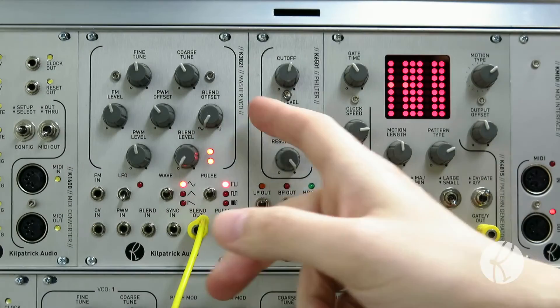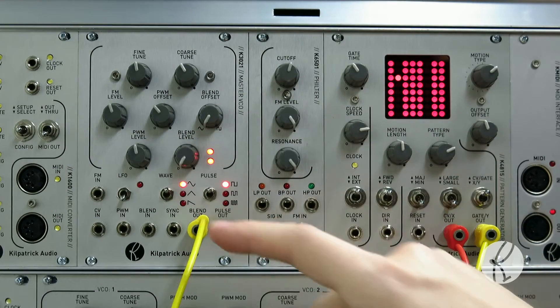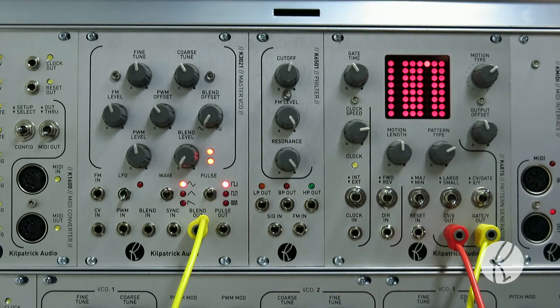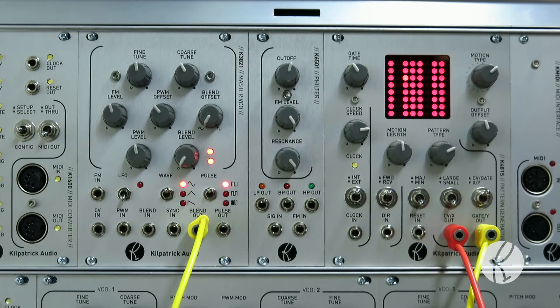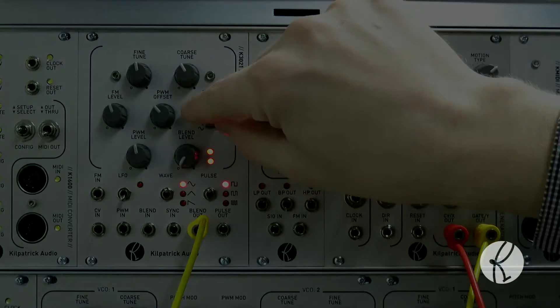By using the blend control and the pulse width modulator together, an infinite number of timbres are possible.